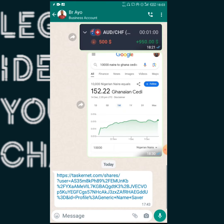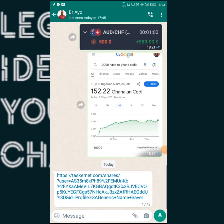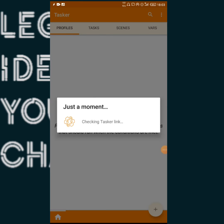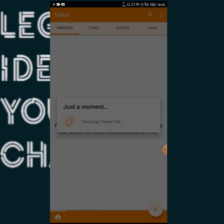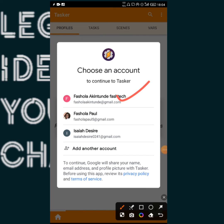Now this is the Tasker interface. Let's try to import this particular project. Someone has sent it to me as a link, and this is the project link in my WhatsApp. I'm going to tap on the link right here and then click 'Import'. After tapping on Import, you can see it says 'Checking Tasker link'.